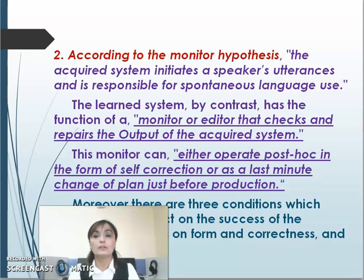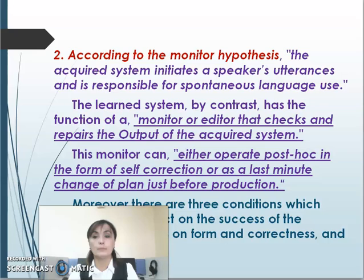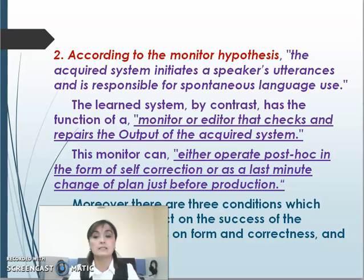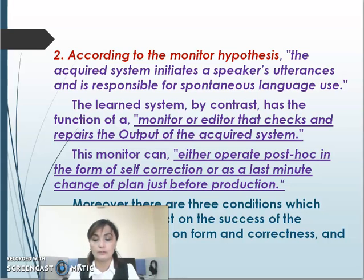The second one, according to the monitor hypothesis, the acquired system initiates a speaker's utterances and is responsible for spontaneous language use. The learned system, by contrast, has the function of a monitor or editor that checks and repairs the output of the acquired system. This monitor can operate post hoc in the form of self-correction or as a last-minute change before production. There are three conditions which limit the success of the monitor: time, focus on form and correctness, and knowledge of rules.